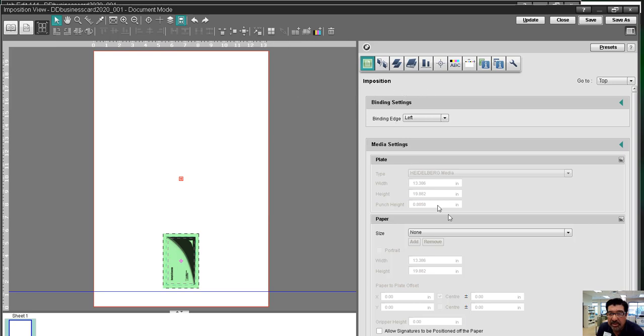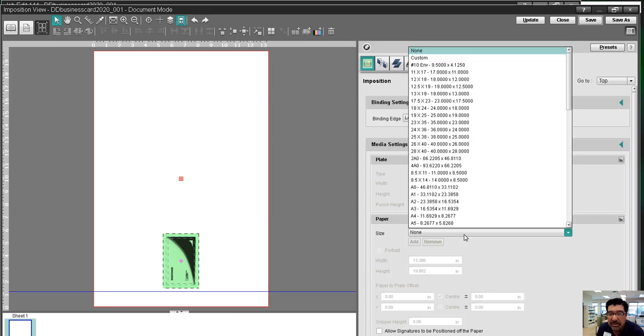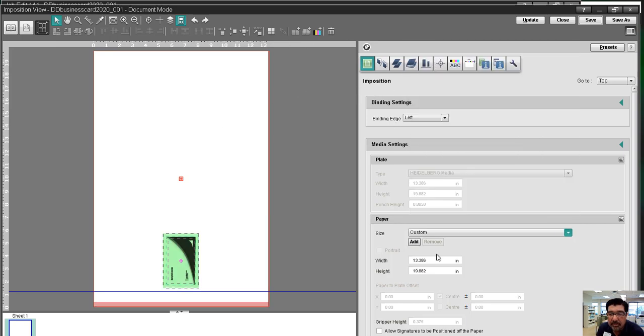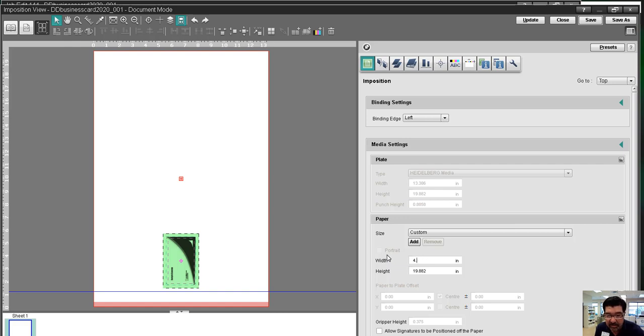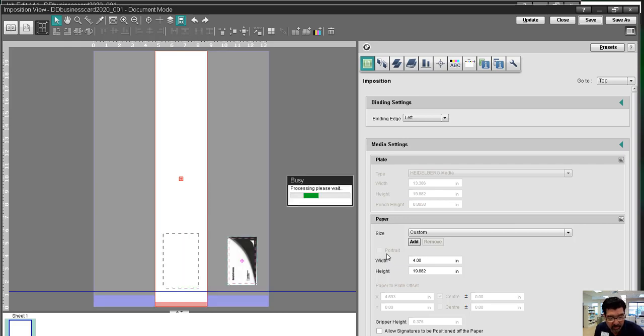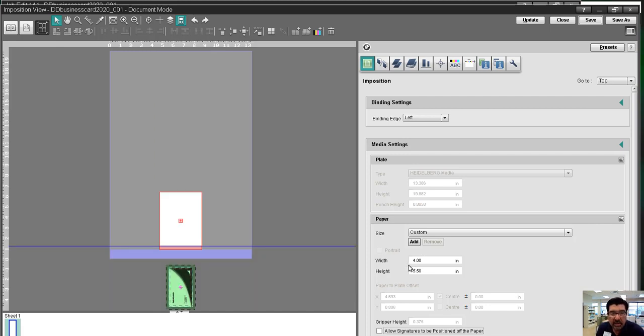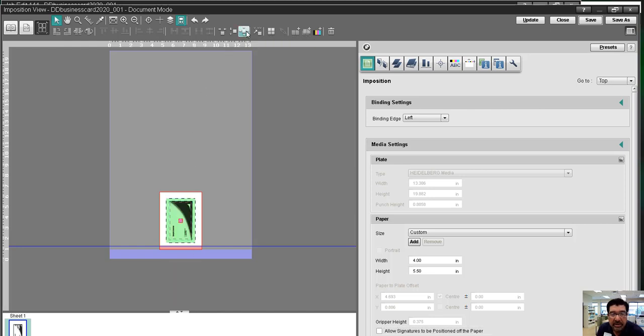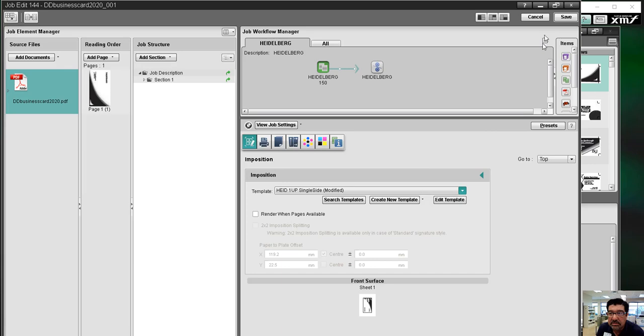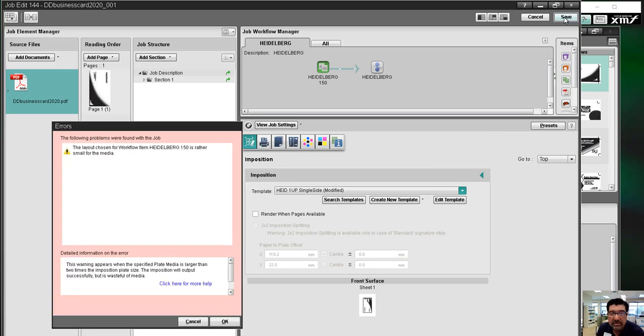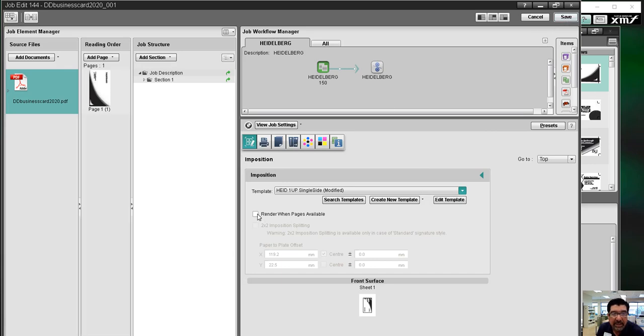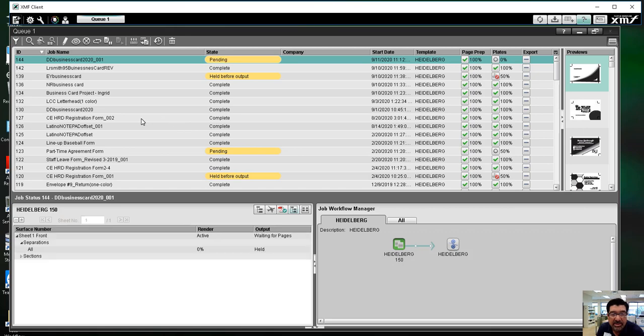So the only thing I need to do in this window is to set up the paper size. And I'm going to go to custom. And we're running this on a four by five and a half press sheet. And then if you see that it positioned the image off the plate, I'm just going to come up here and click center. And that positions it back onto the plate where we want. So we save this and close it. And save it again. And it's just telling me that I've got some small media, meaning the paper size that we're running. So look out for that.